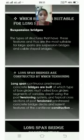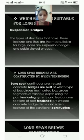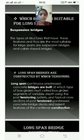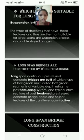Long span bridges are constructed using which tensioning? Long span continuous prestressed concrete bridges are built using multi-celled box girders with segments of variable depth, using the post-tensioning system. Typical cross sections of post-tensioned prestressed concrete bridge decks include salient features of the cantilever structure.